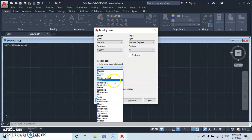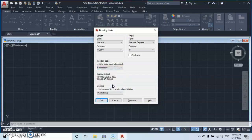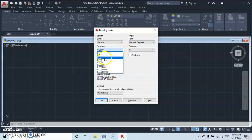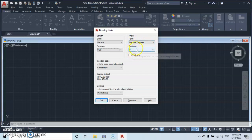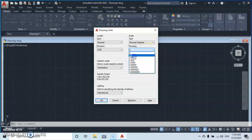Under 'Scaling', I'll select centimeters. Then under 'Precision', I'll select 0.00 so my drawing is rounded up to two decimal places. For angles, I'll use decimal degrees, and the starting position is zero. Then click OK to confirm.